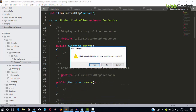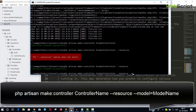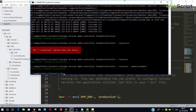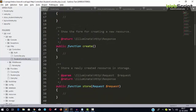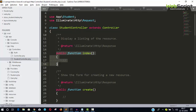Let's delete it once again and recreate the controller. This time we use --resource and --model with the name of the model we want to import. Since it's a StudentController, I want to import the Student model. The controller is created again, and you can see the use statement for the Student model is included automatically.